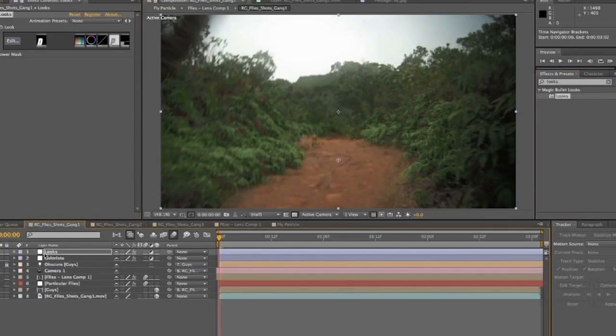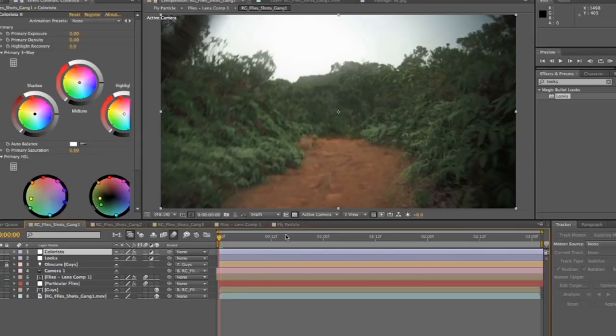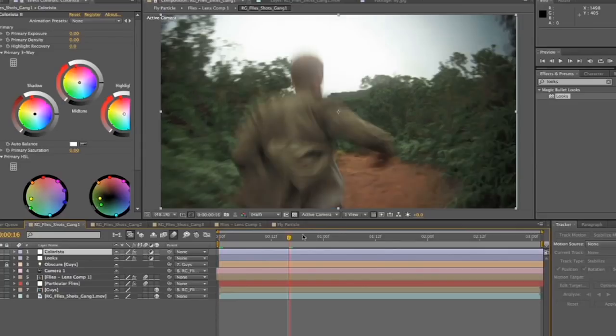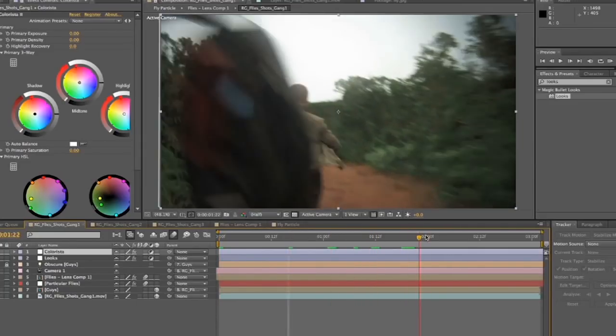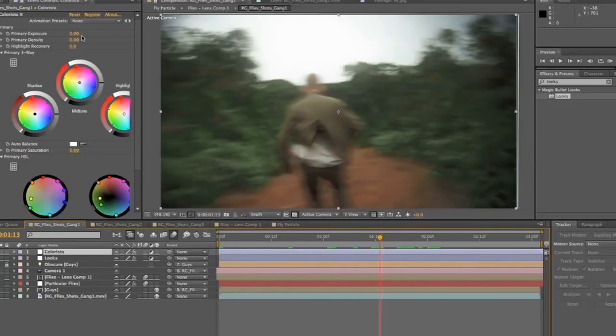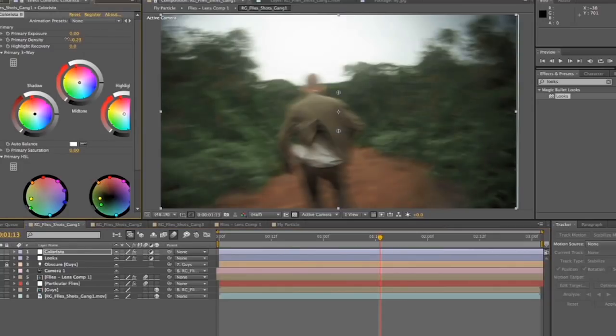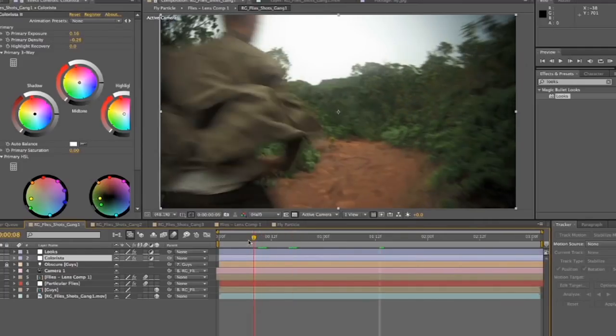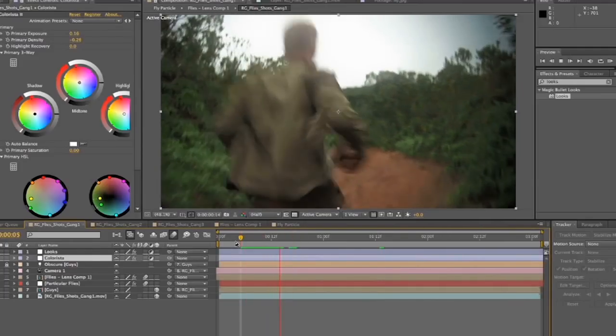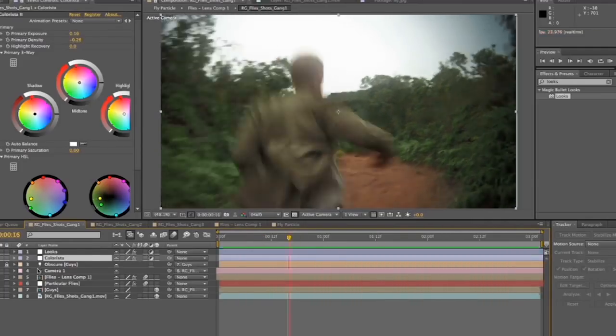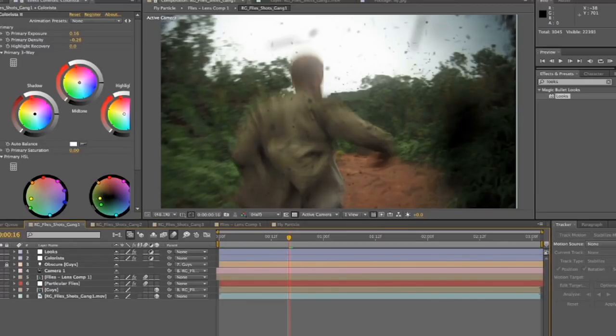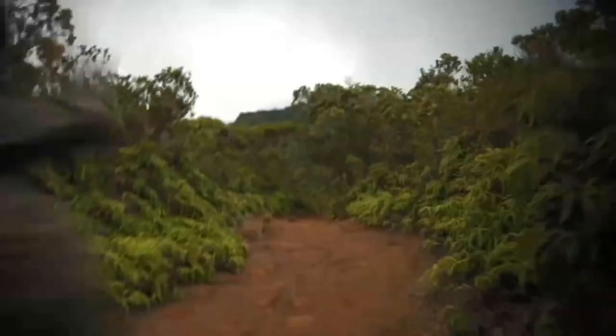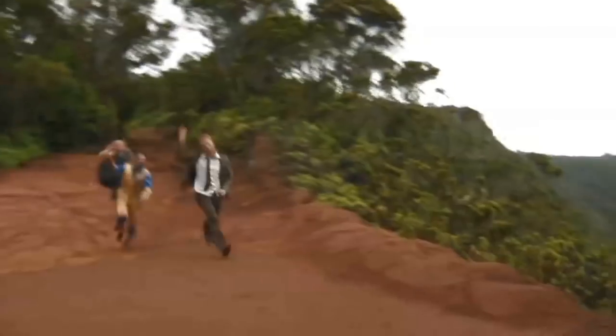So we can put colorista over the looks or under the looks, it just depends on the look that you're going for. And I think that looks pretty sweet. And colorista, I'm going to turn the density down and the exposure up a little bit to just make the image a little punchier. And that looks pretty cool. Pretty great. So we'll turn our flies back on and there is our effect. So then we apply it to the other shots in the sequence using the same techniques and it ends up looking pretty cool.